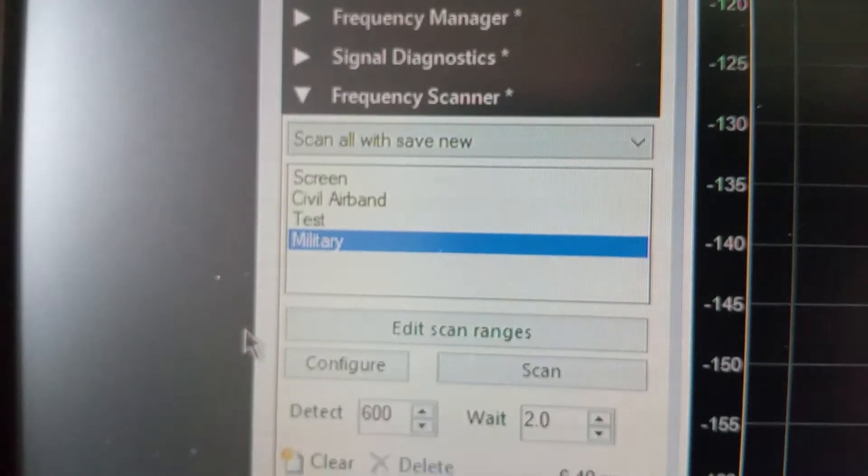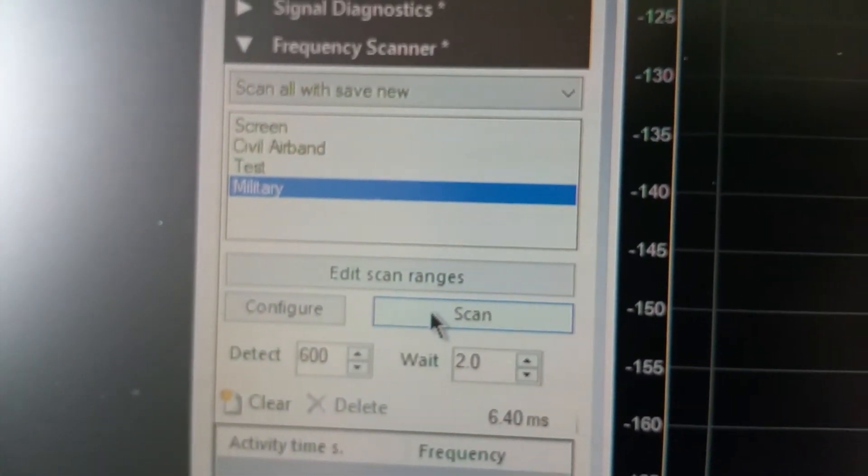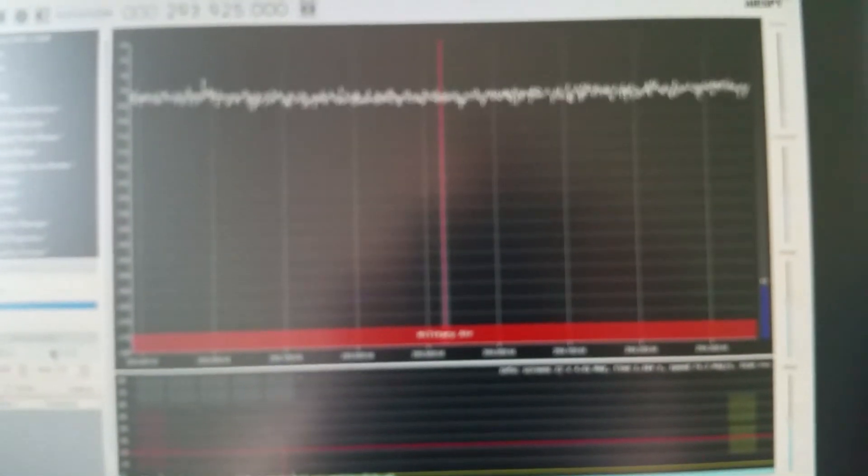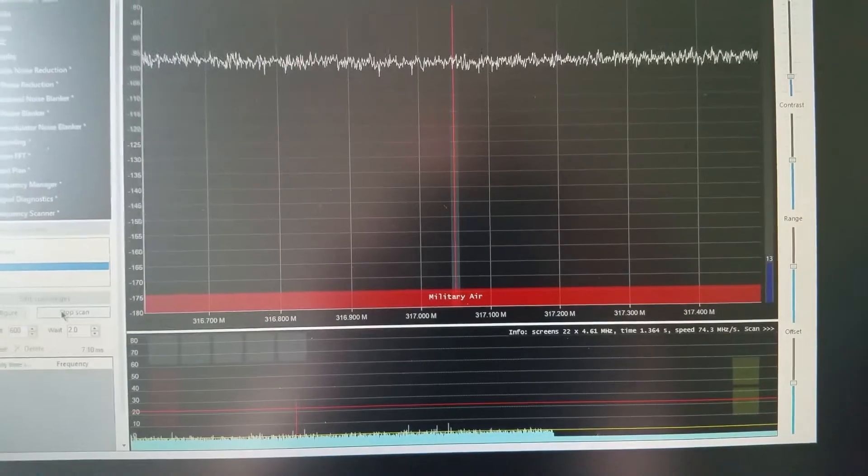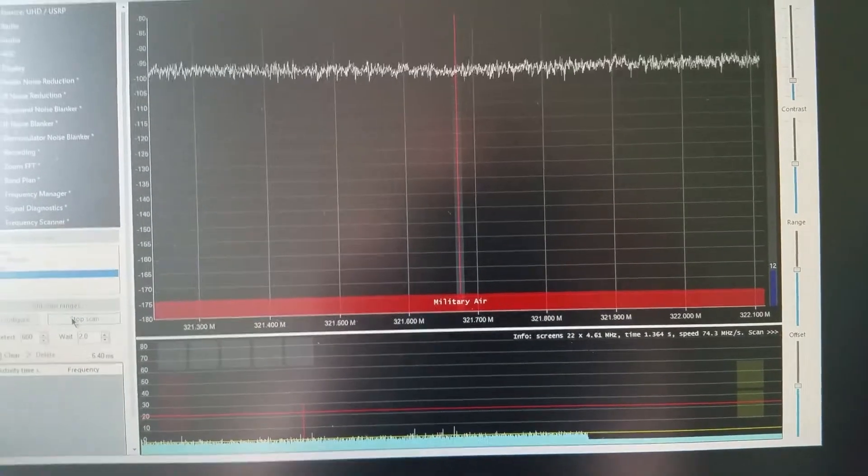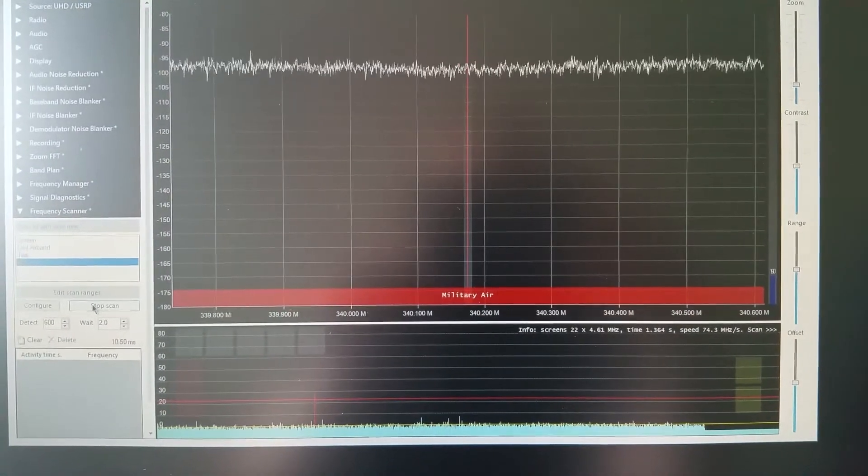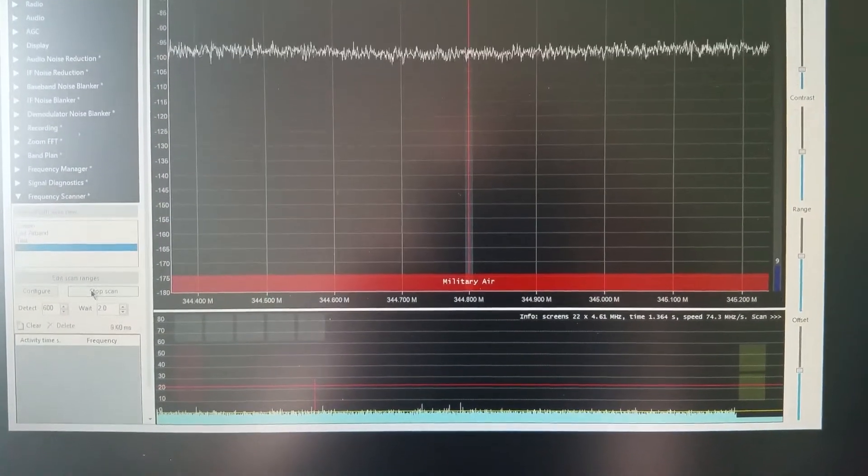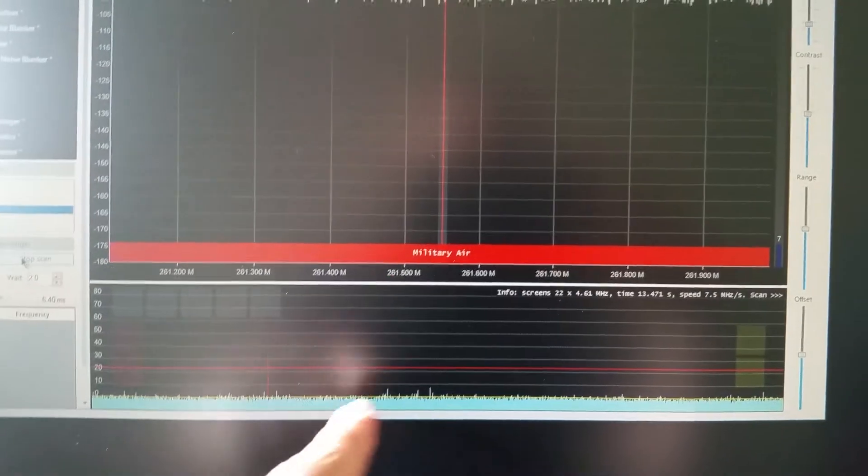So let's try the military and we'll click on scan. Really having a problem with the autofocus today for some reason. You can see there at the bottom of the screen how it built up all the blocks.